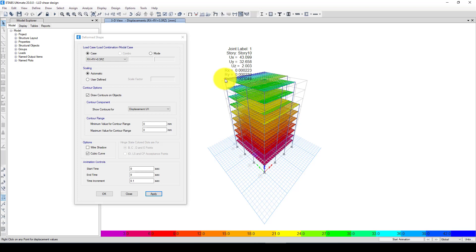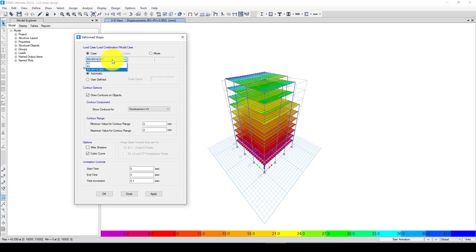For the combined case, UX is 43 mm, UY is 32 mm, and UZ is 2 mm.